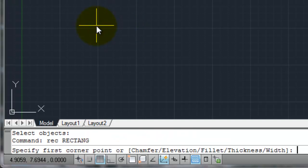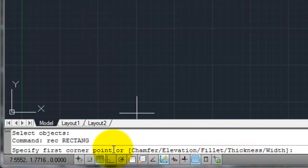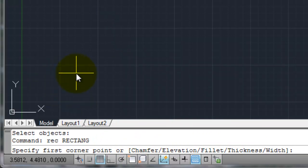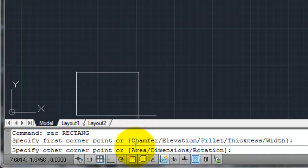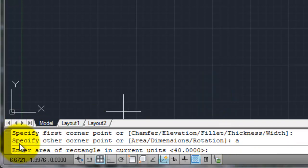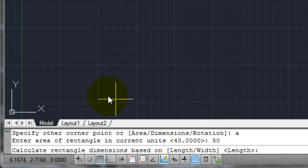Let me erase that and start the rectangle command again. I'll ignore the first-corner options for now and pick my first point arbitrarily. This time I'm going to use area instead of dimensions. Let's say I know the area I want — maybe the area of an acre or a box. So for my command line option I'm going to type in A and hit enter. AutoCAD says if you know the area, tell me what the area of the rectangle is. The default value is 40 units. Let's say I want it to be 50 units, so I type in 50 and hit enter.